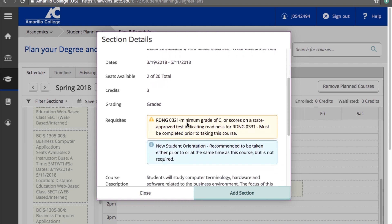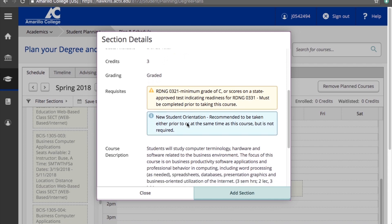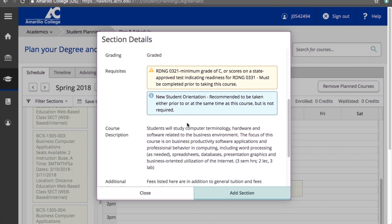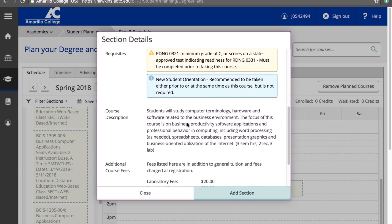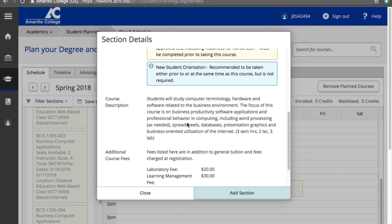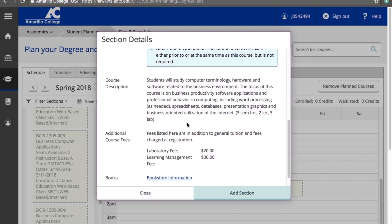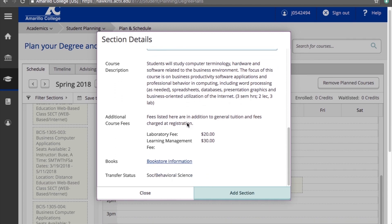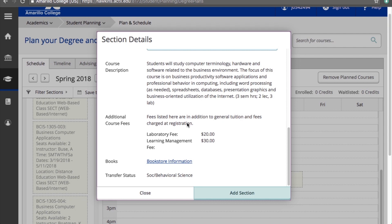Be sure to pay attention to the section details. Each description gives you details on the location, the dates the course is offered, whether it's in class or online, etc. You don't want to accidentally end up registering for a class in Hereford if you live in Amarillo. It's also very important to pay attention to the dates to determine whether a course falls during the first eight-week term, second eight-week term, or if it runs for the full 16 weeks.